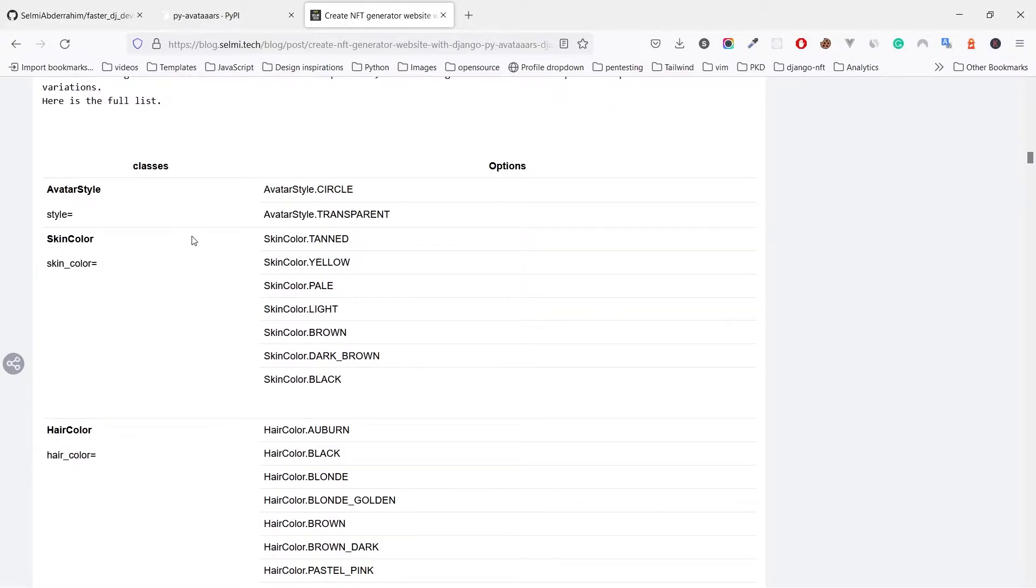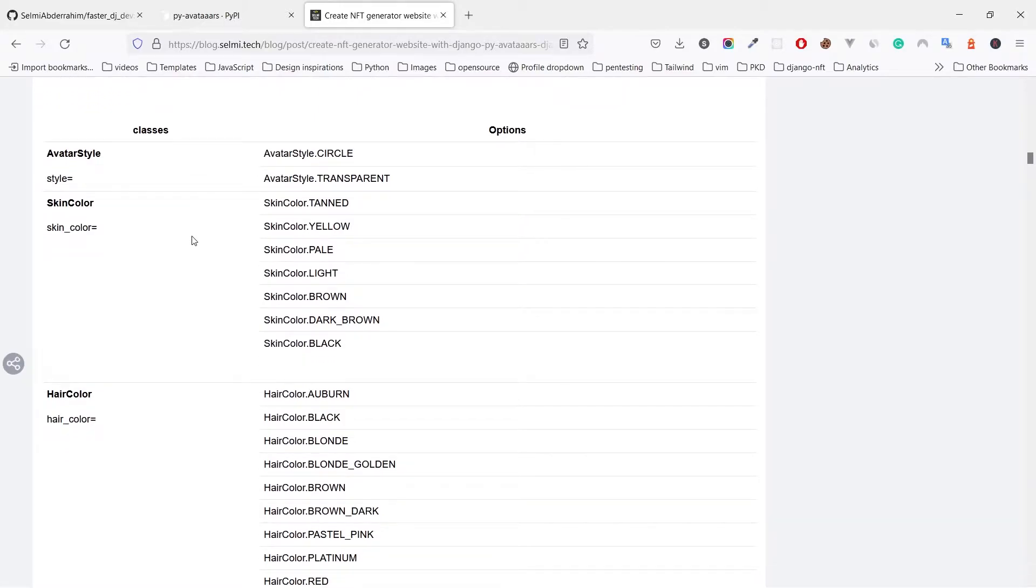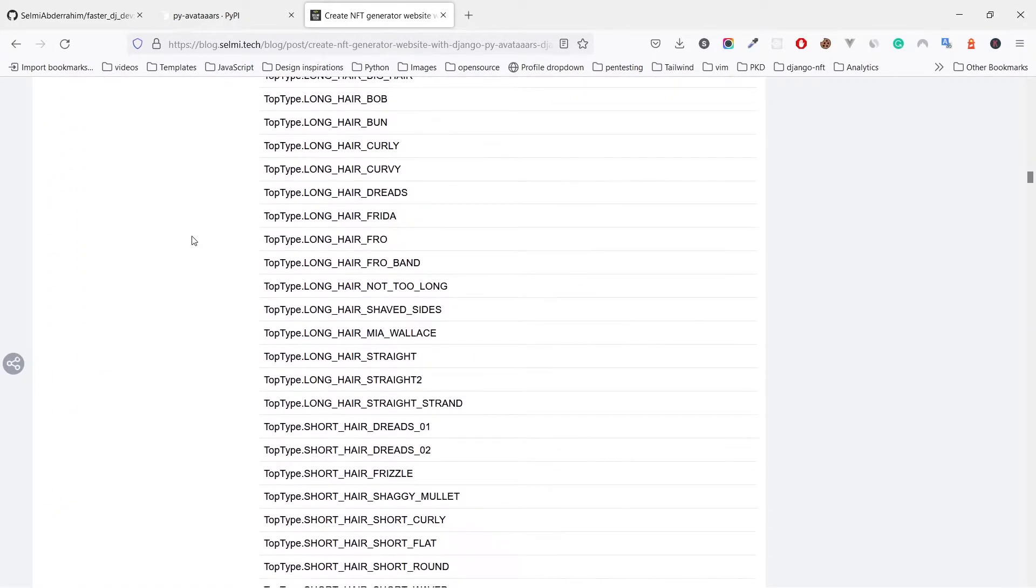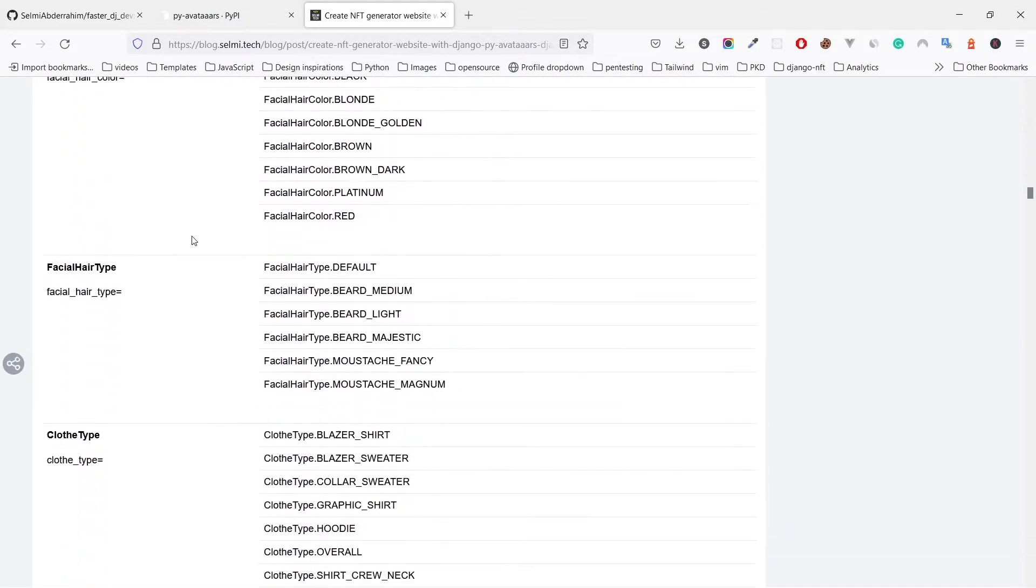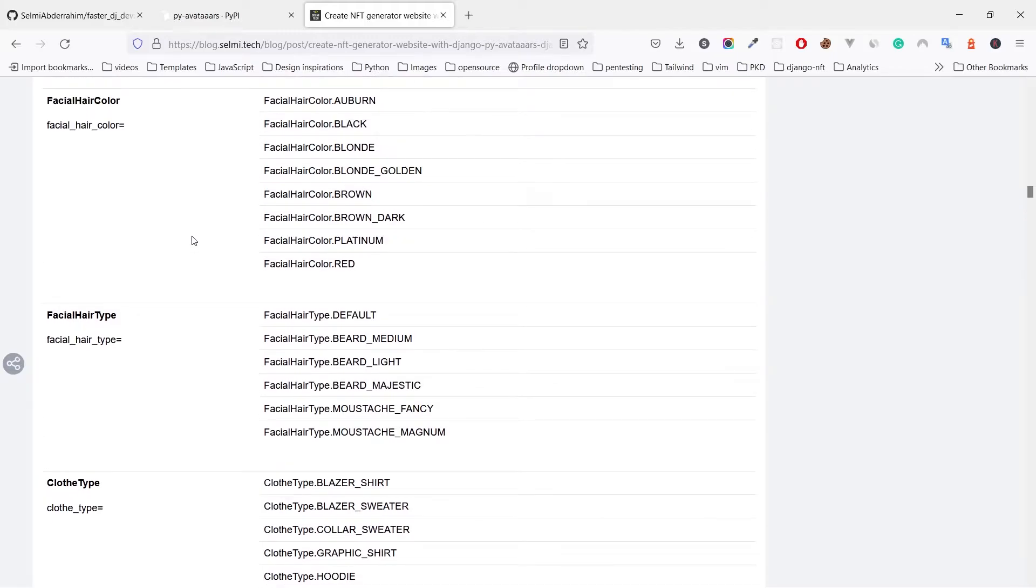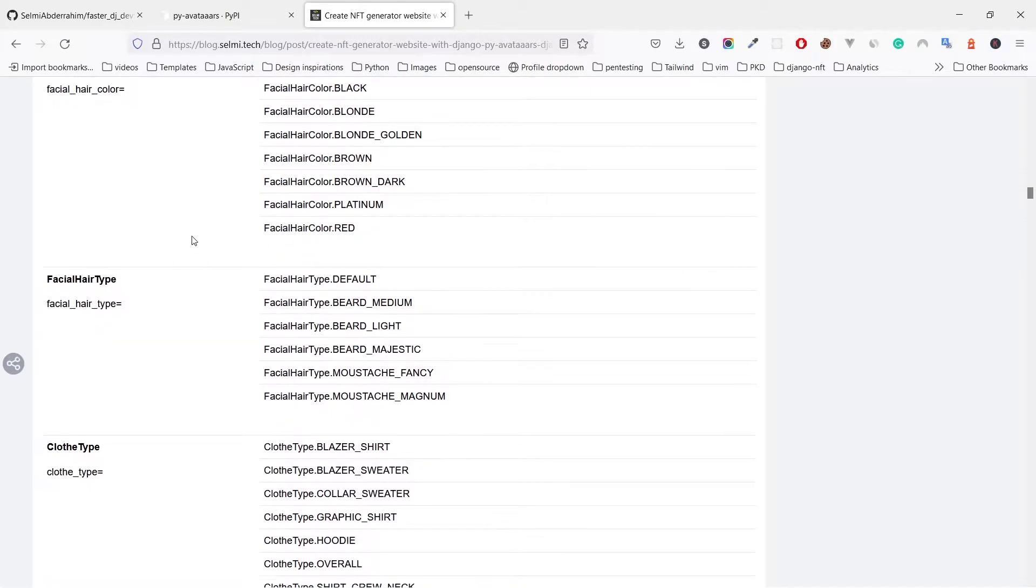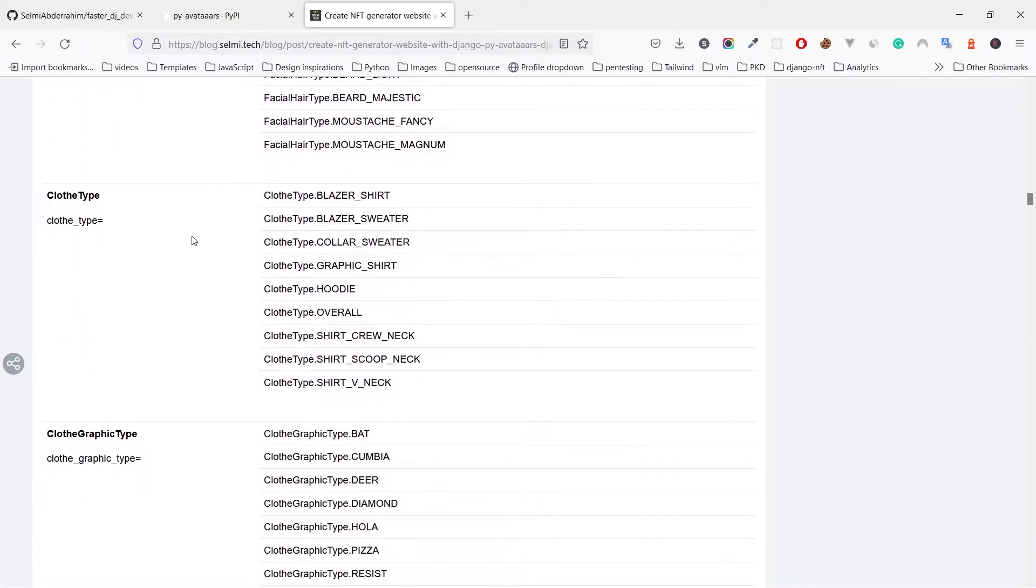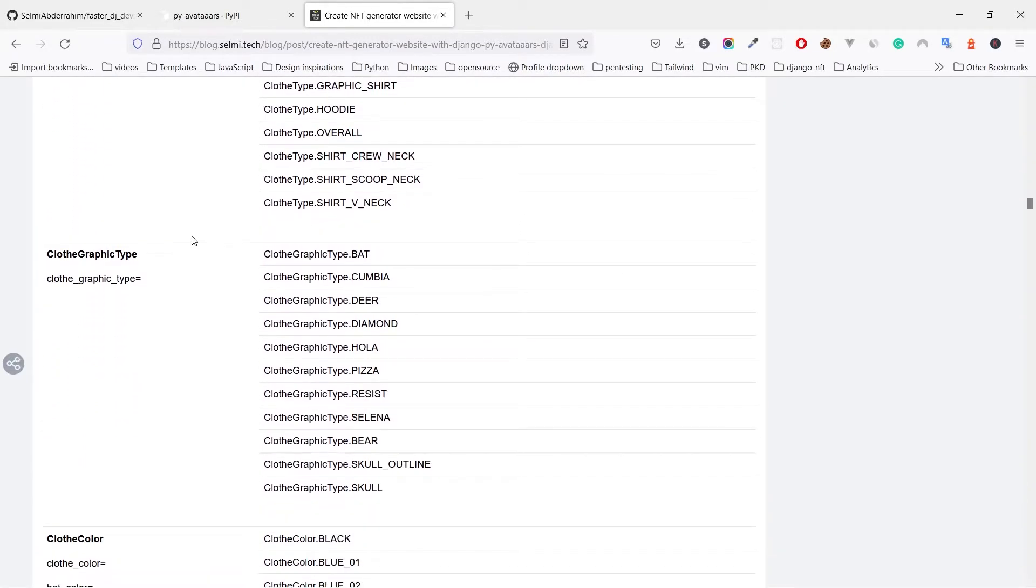But to get unique images we need lots of options. For that I have a list of all of the options here that we can use.